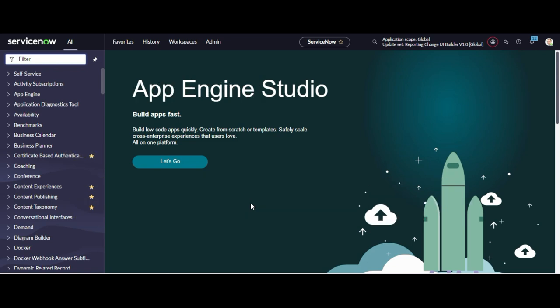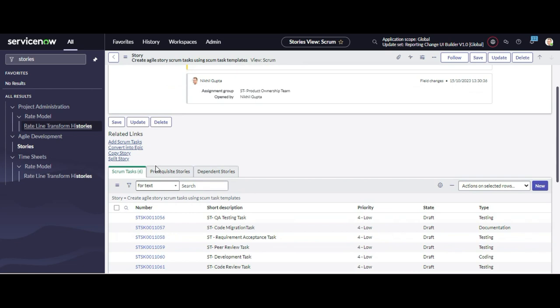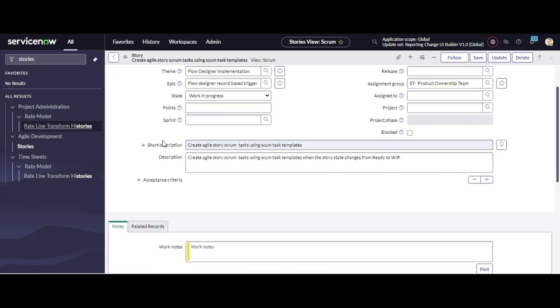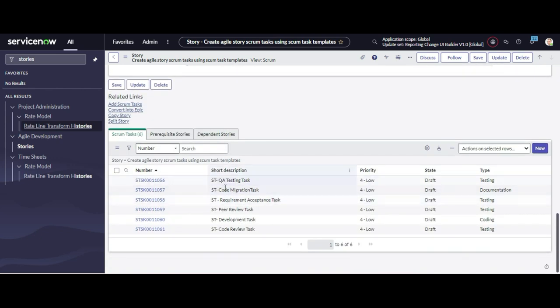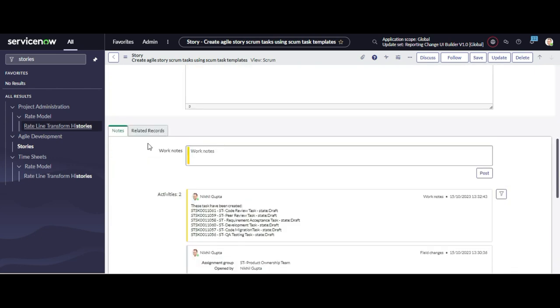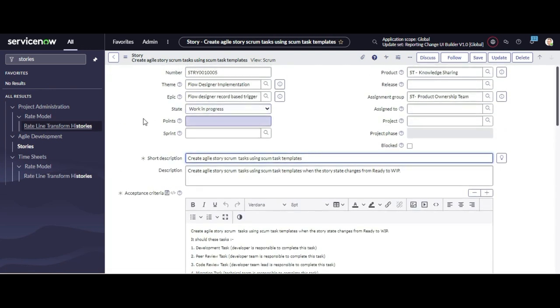Let's suppose you have an incident record in which you have more than 100 child incident records. When you are closing the parent, you want to close all those child records after that. Think of it that this is your incident record and under that we have more than 100 child incident records. When closing this parent, you don't want immediate actions — for that you can use script actions.